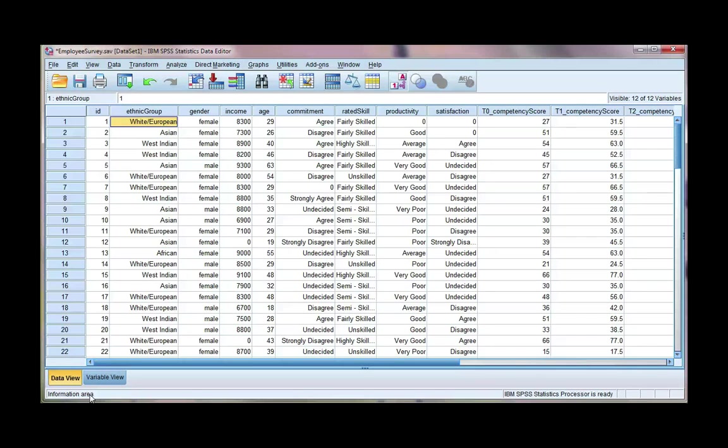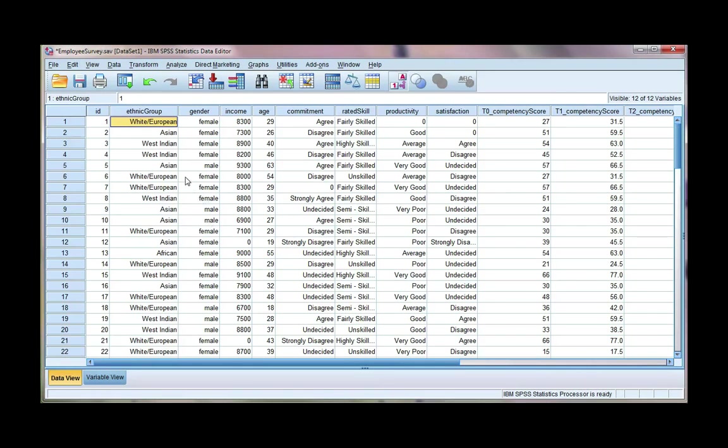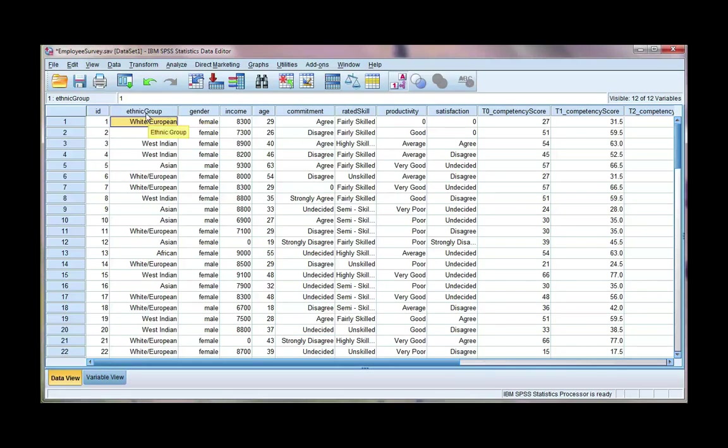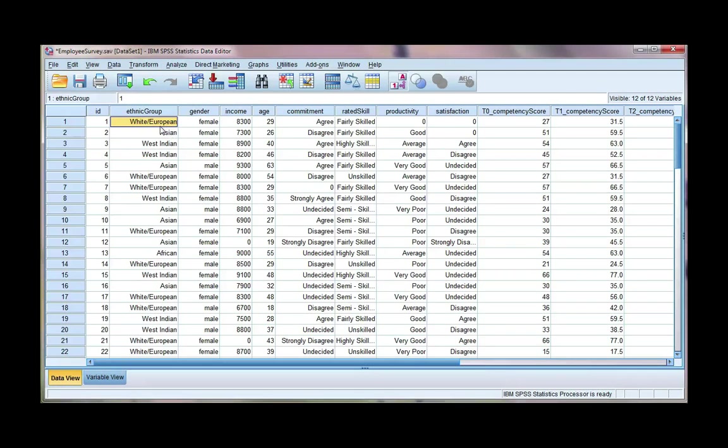In this video, I'm going to show you how to create dummy variables. Now, dummy variables are useful when we have a nominal variable that we want to use in something like regression. I'm going to use a variable called ethnic group. This variable is nominal because I can't rank the ethnicities in any particular order.